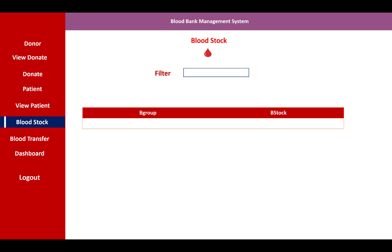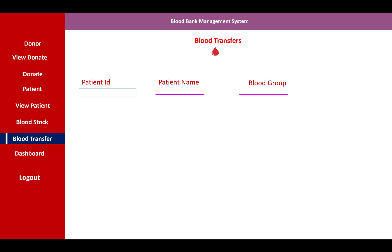In the blood stock section, you can check how many units are available in the blood bank. A filter option lets you check stock by blood group and view the information currently under stock.